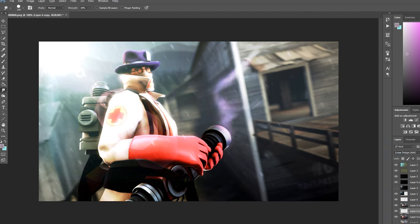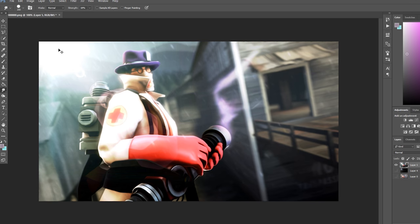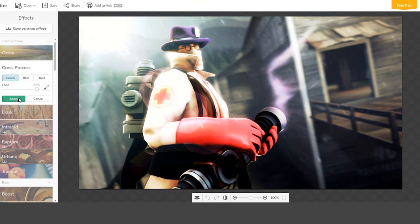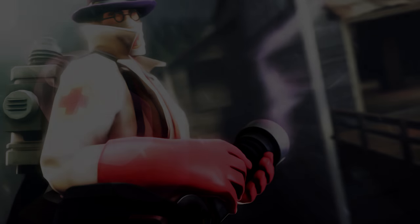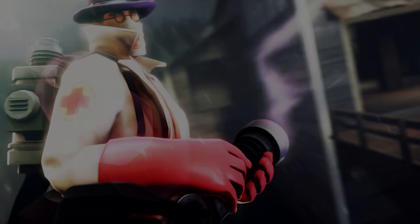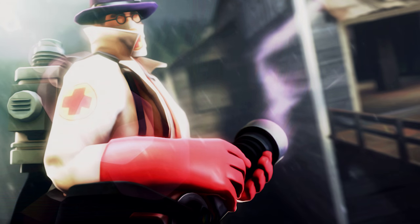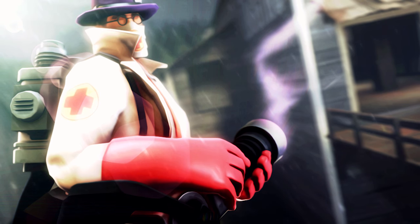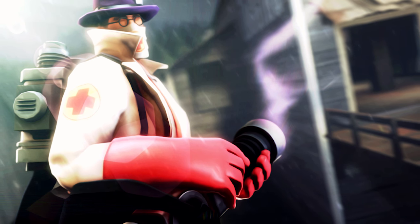I'm not saying anyone can become insanely good in a month, but I am saying in less than a year, they could become one of the top artists in the community. I don't really know if the same applies to Photoshop—it's kind of a different program.